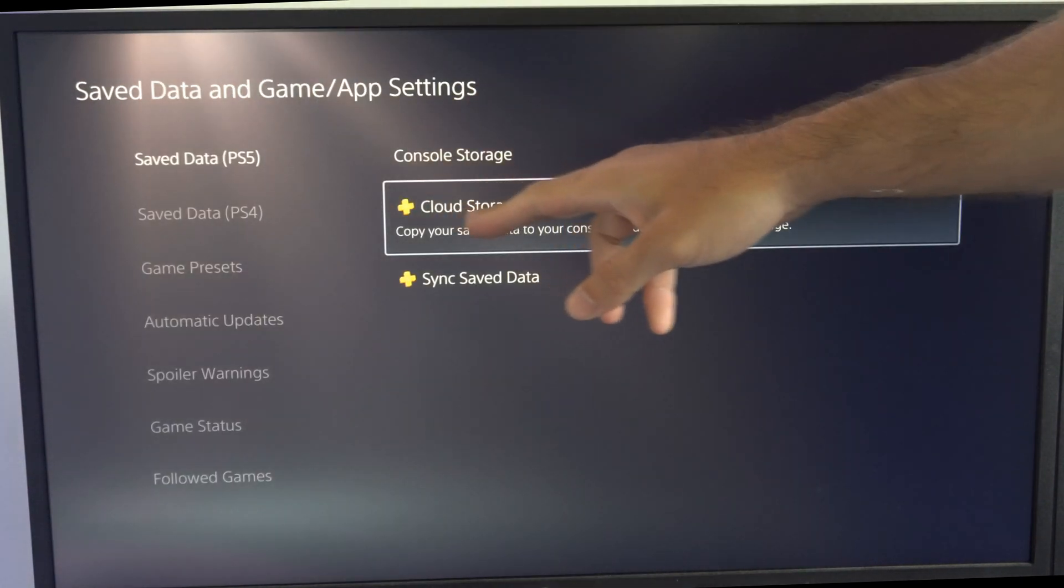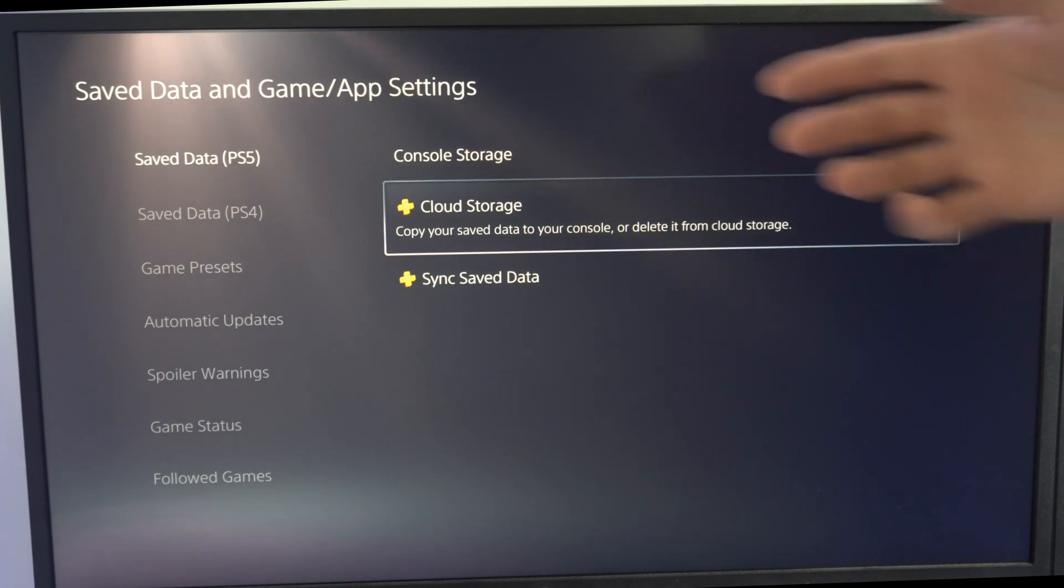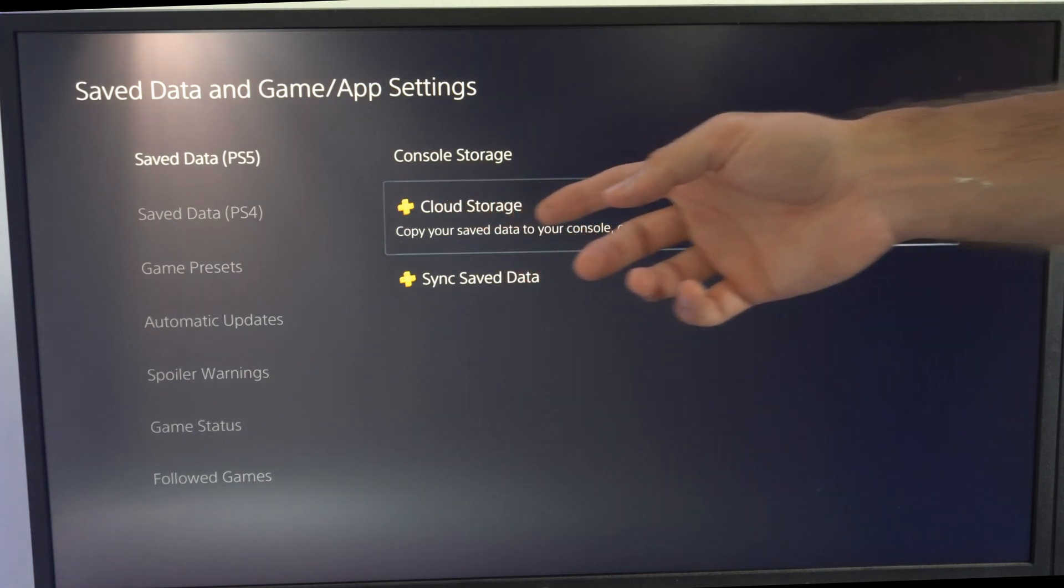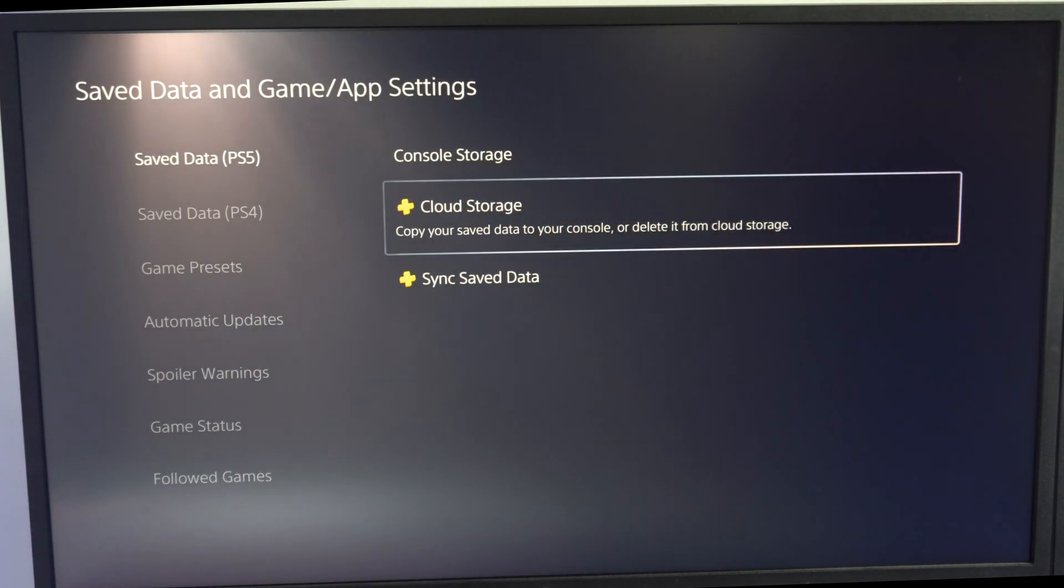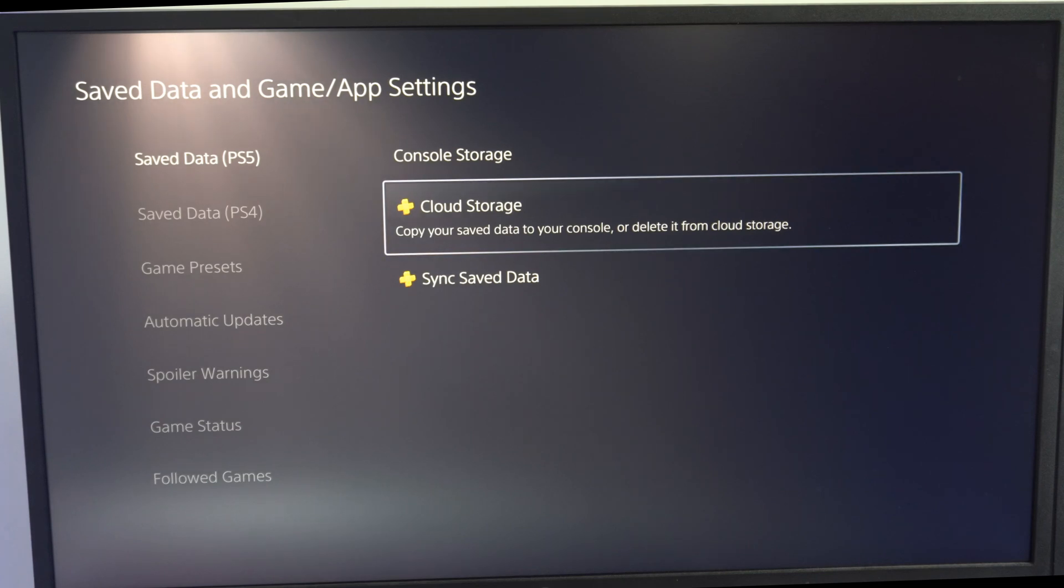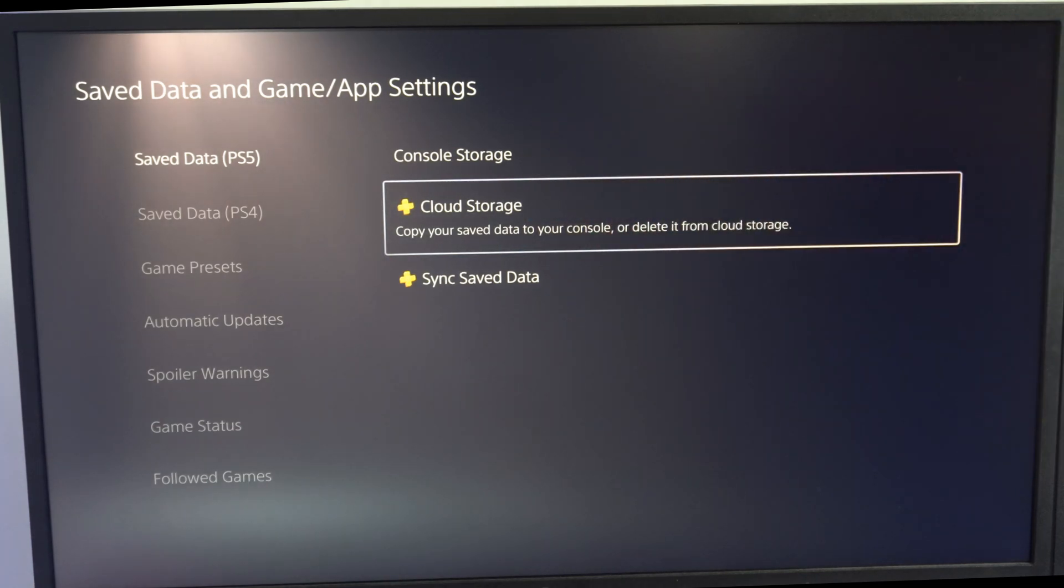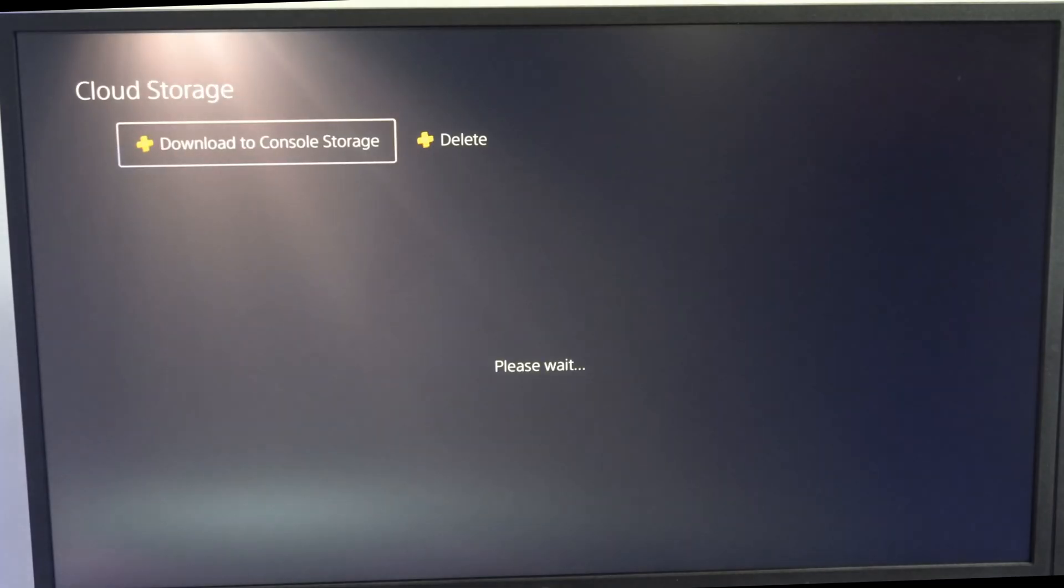Now we want to go to where it says cloud storage and you can download the save data from the cloud. Now this is only for PlayStation Plus subscribers. So if you do not have PlayStation Plus, do not do the first or second step. You want to go ahead and go to the third step.